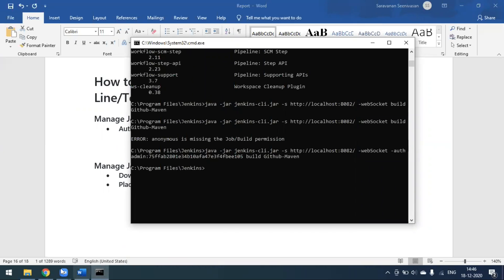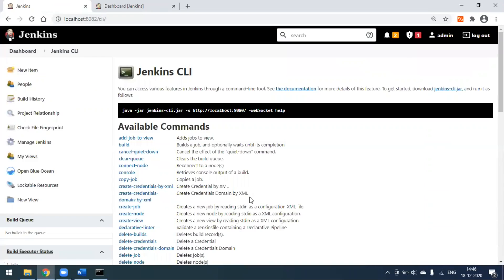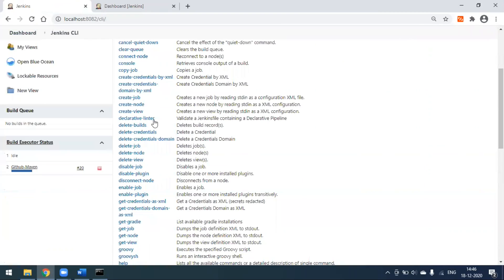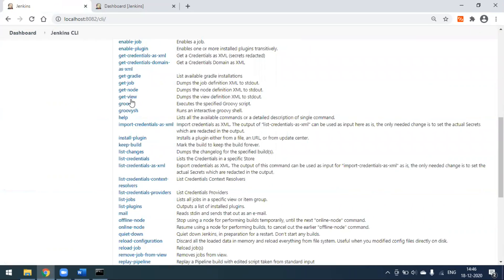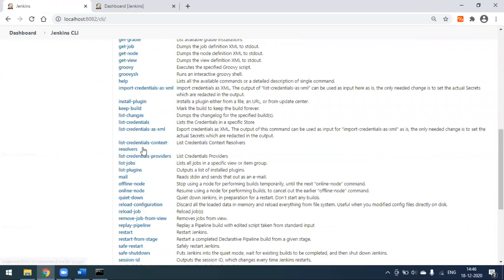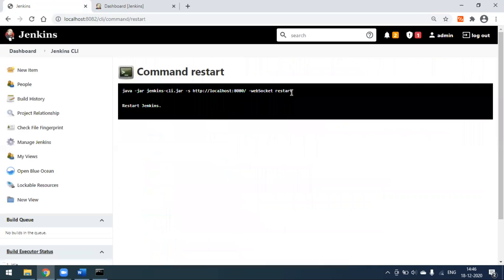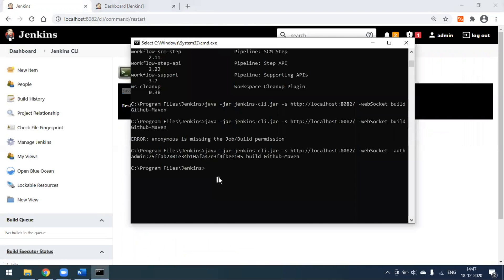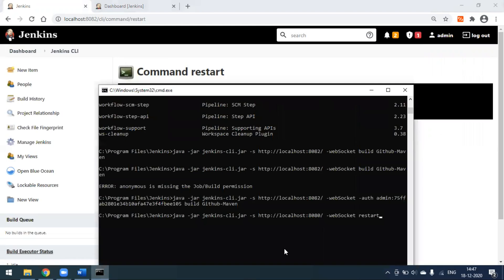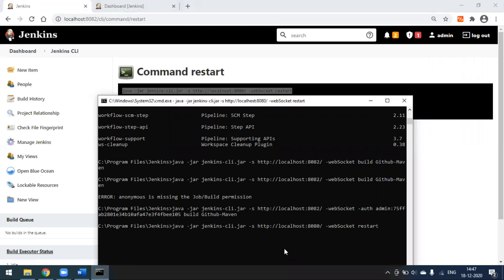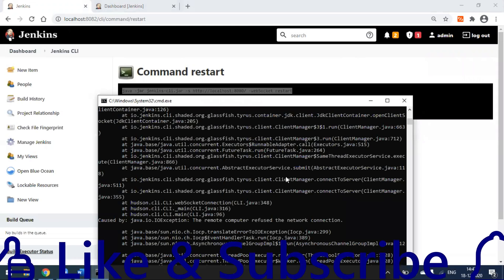There are many more things you can do from the CLI — install plugins, list jobs, list plugins, and more. If you want to restart Jenkins, it's very easy — you can restart from the CLI using the restart command. I'll copy the restart command from the Jenkins CLI page and paste it. I just need to change my port number to 8082.